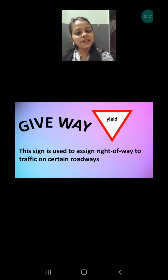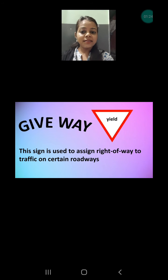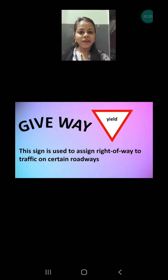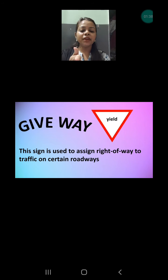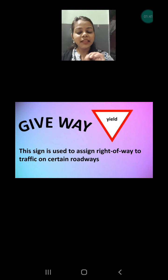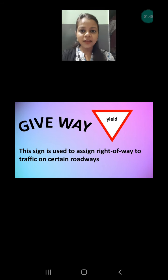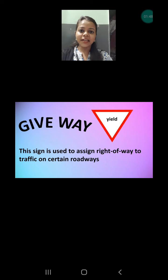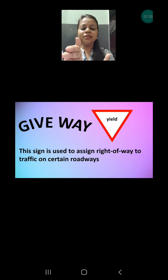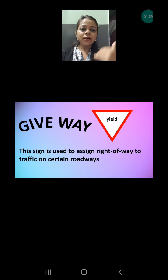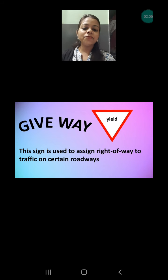Second is the give way sign, also known as the yield sign. As the name suggests, give way means you have to give the way to another vehicle. Sometimes you have to stop. Sometimes there is only one road used to go and to allow vehicles coming from the opposite direction. If you are going in that road and a vehicle is coming from the opposite side, you have to give way from your right side so that vehicle can cross.